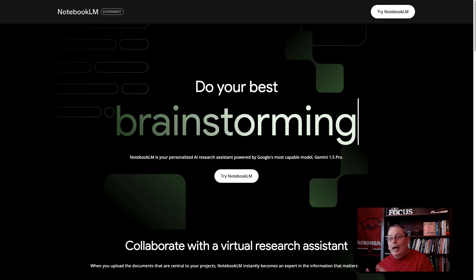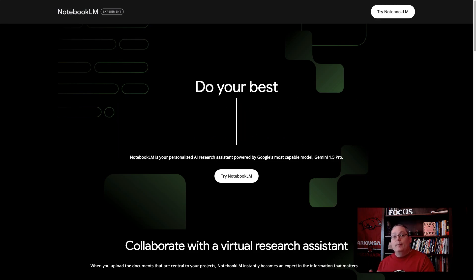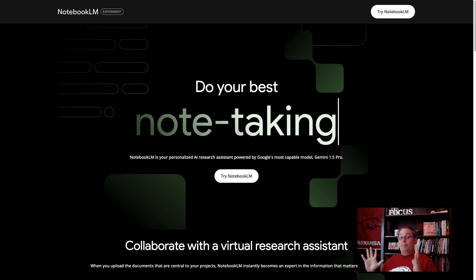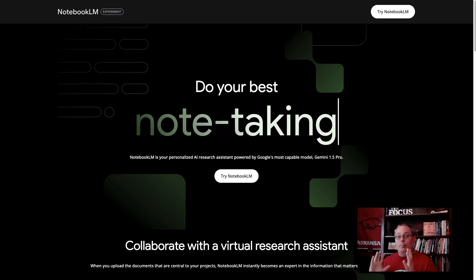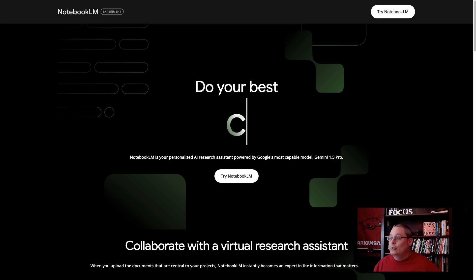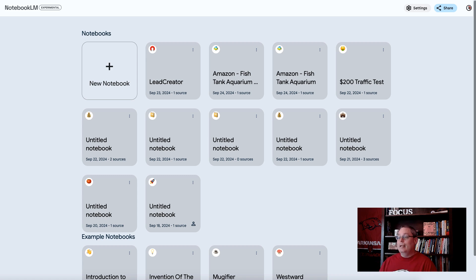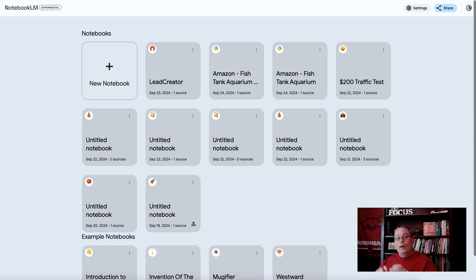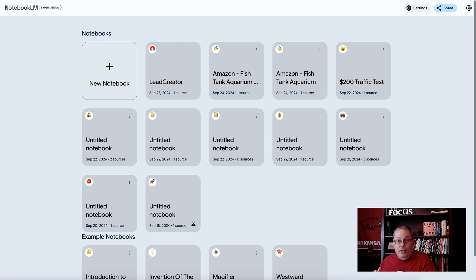Google AI and the new Notebook LM experimental experience inside of Google Labs gives you this place. These notebooks are where you take sources of information like the sales page and you put it into a notebook.